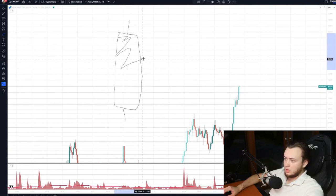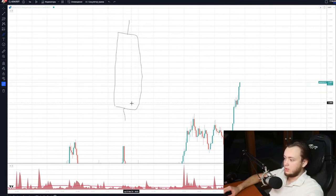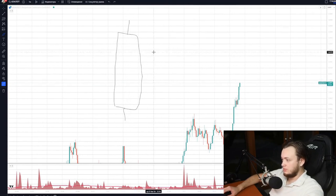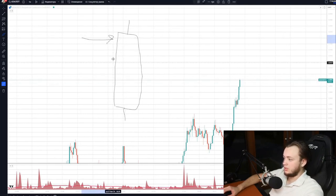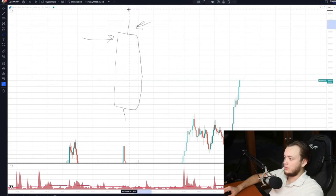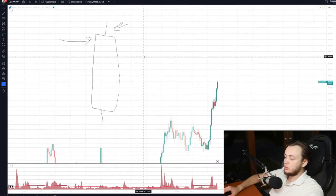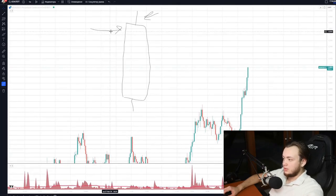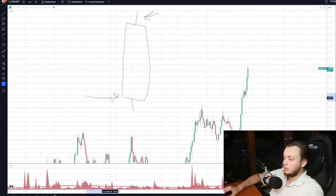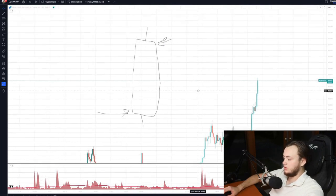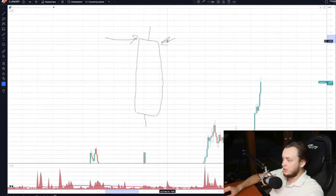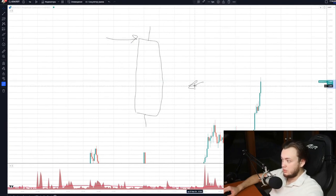The first thing we pay attention to is whether the candle was red or green. The candle consists of two characteristic elements: the body — the thick part — and the tail or wick — the thin part. If the candle is green, the price level at the moment of the candle's opening will be the lower part of the body, and where the price closed is the upper part. If the candle is red, the price opened at the upper part and closed at the lower part of the candle body.